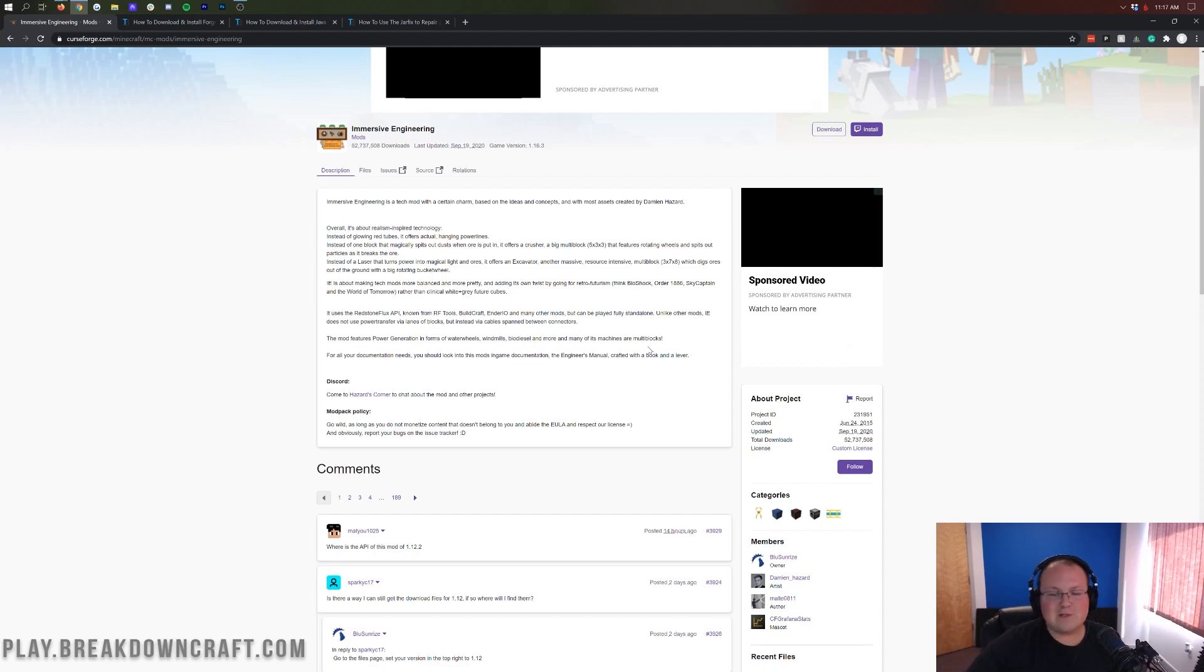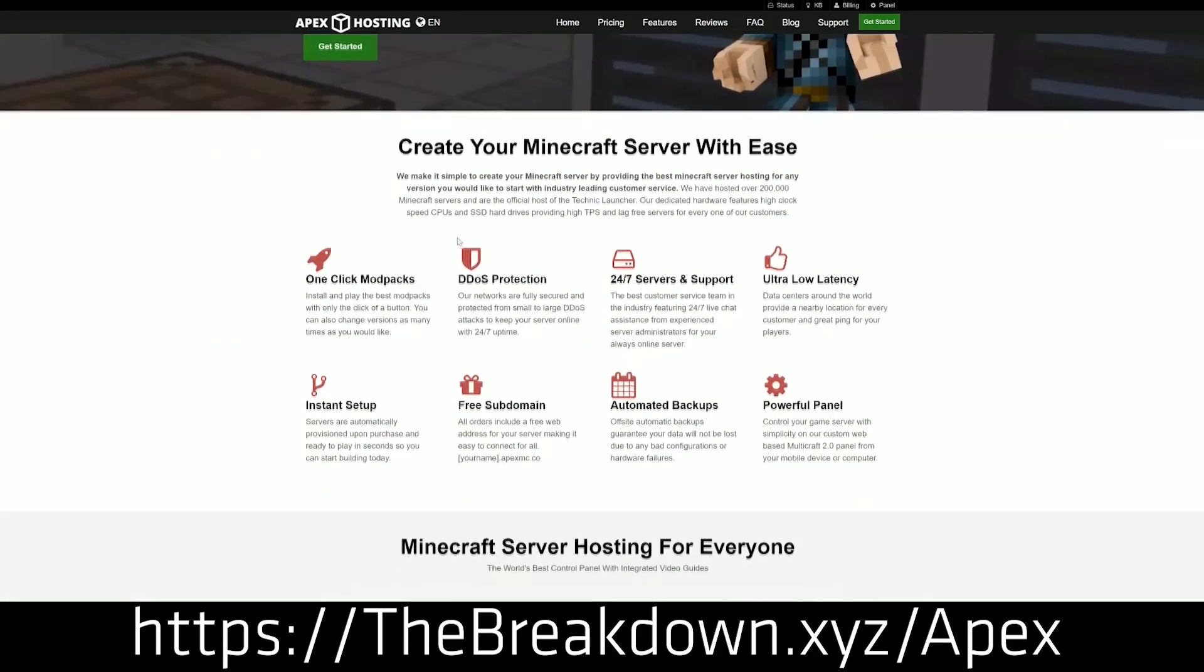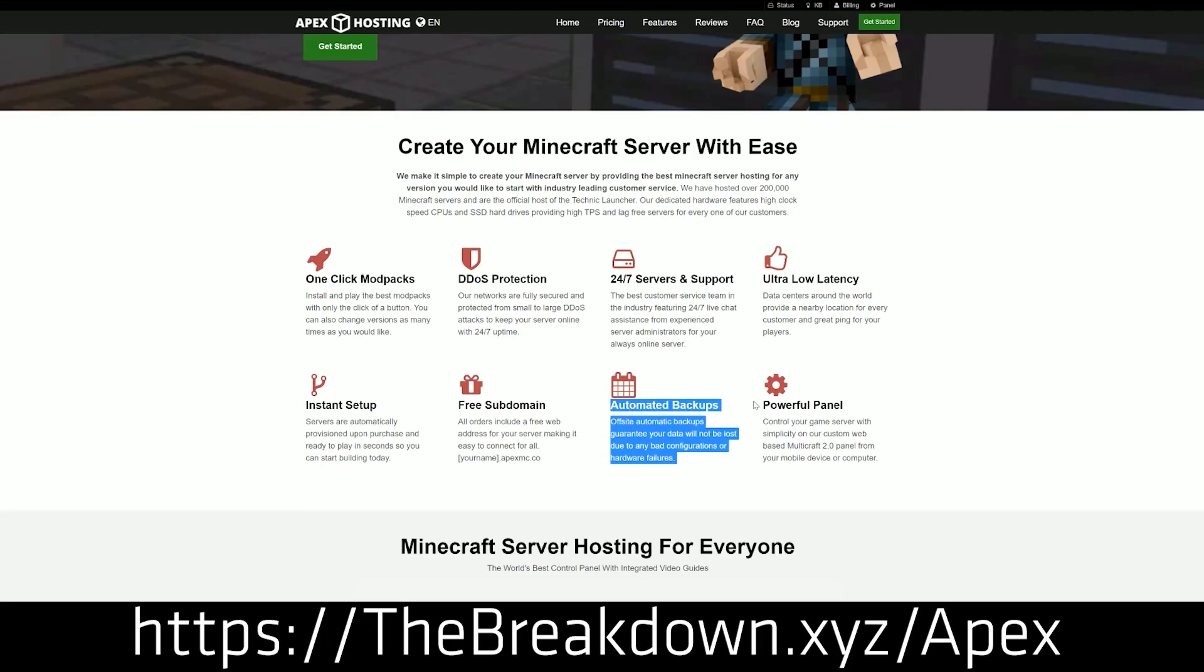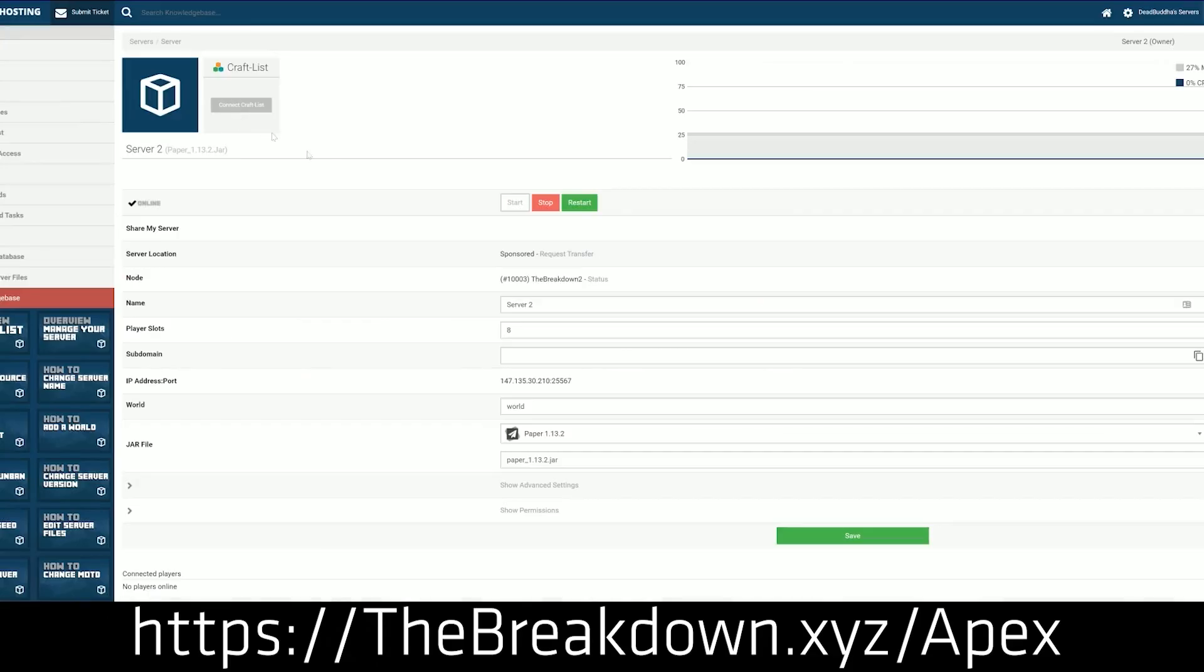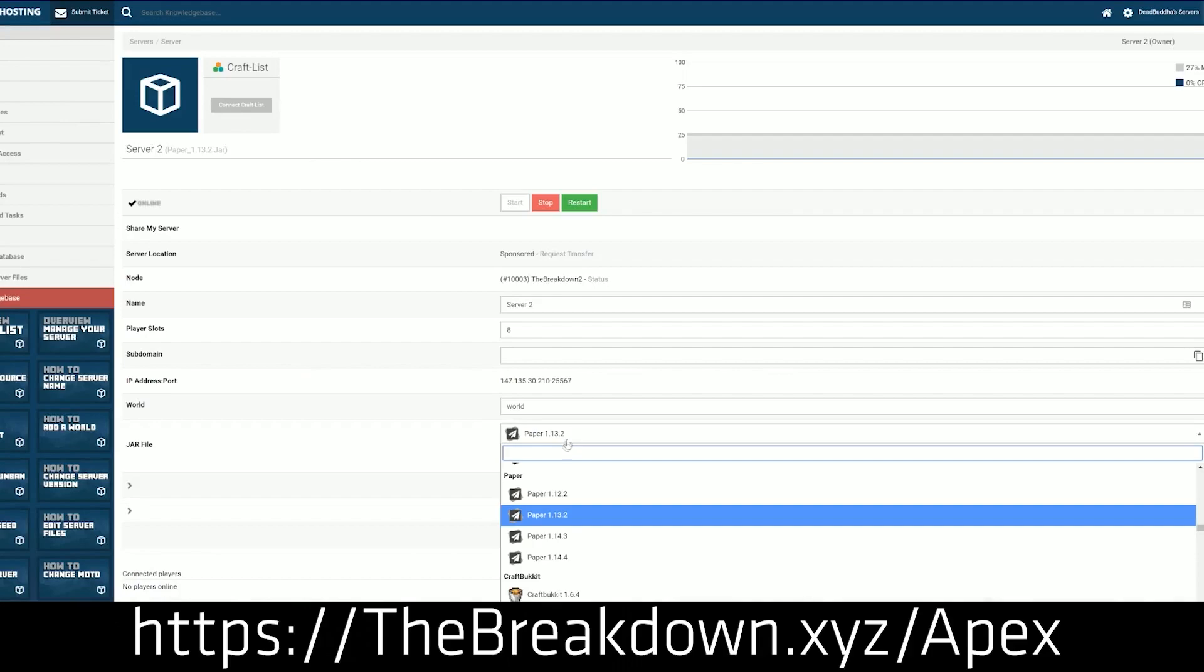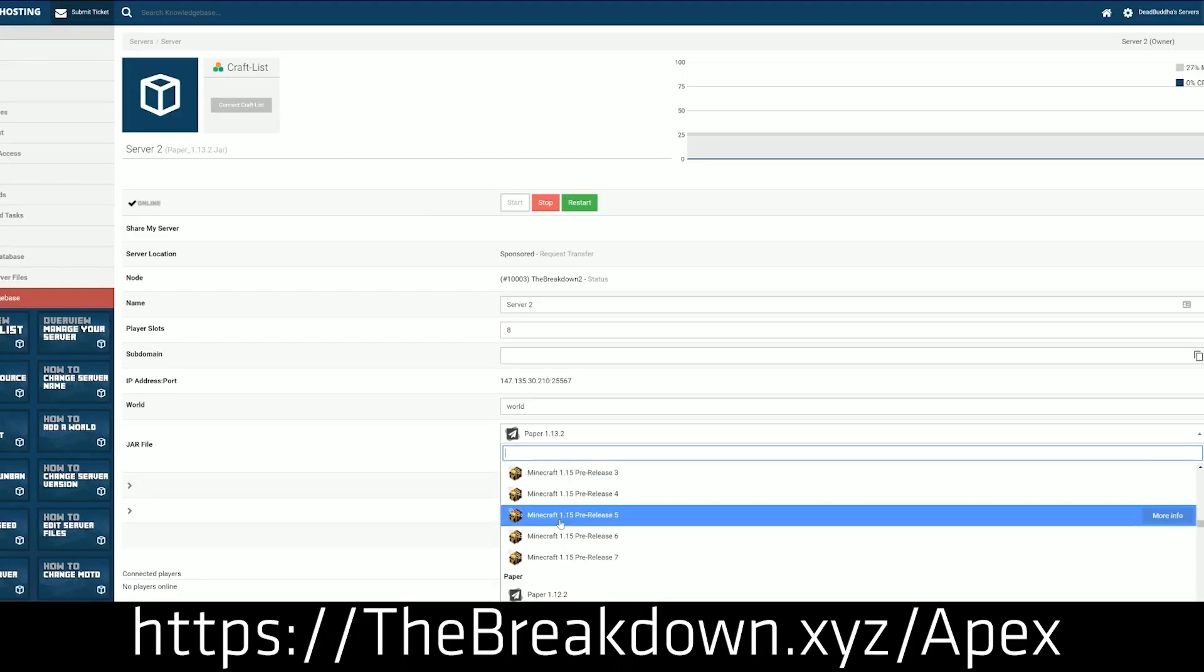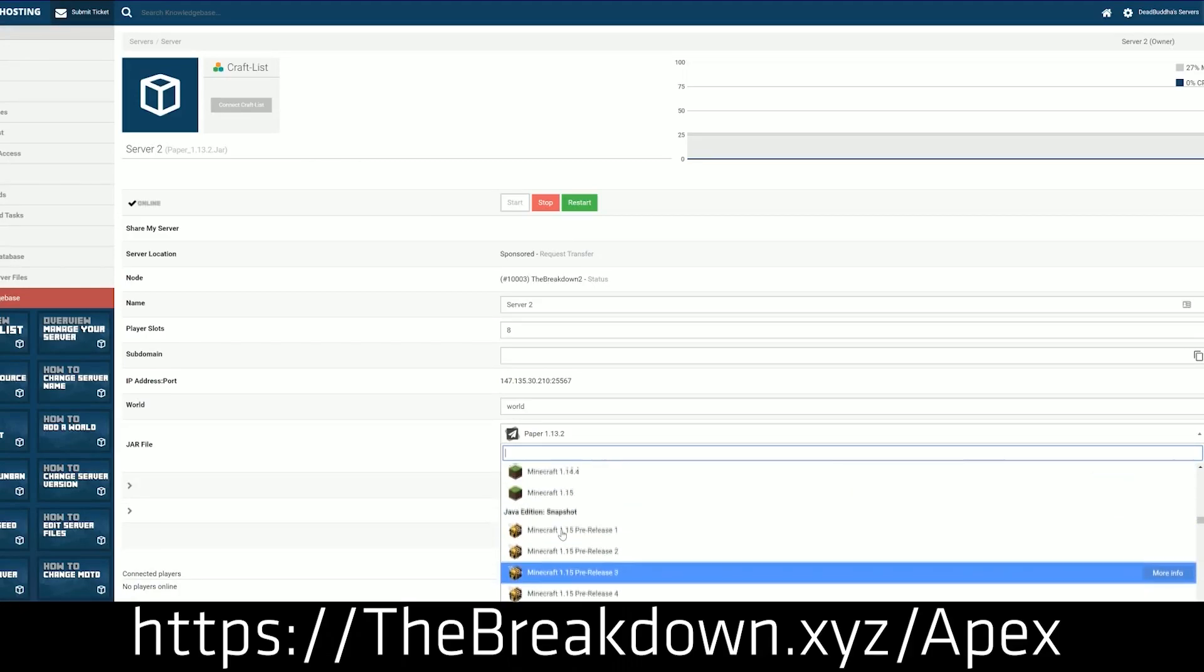First and foremost, we do have a smart sponsor, which is Apex Minecraft Host. You can go to the first link down below, thebreakdown.xyz/apex, to get an incredible 24-hour demo-directed Minecraft server for you and your friends. We actually love Apex so much that we have our own server at play.breakdowncraft.com on them.